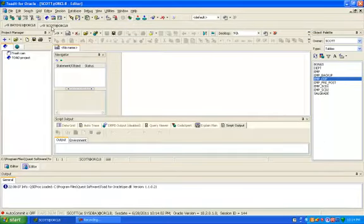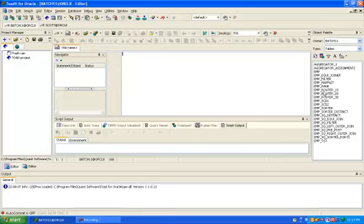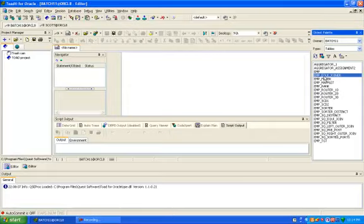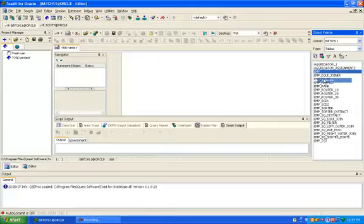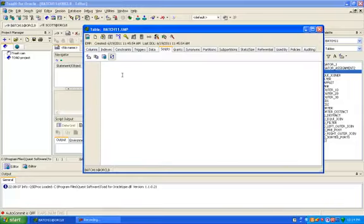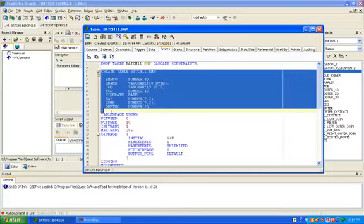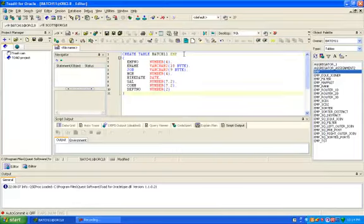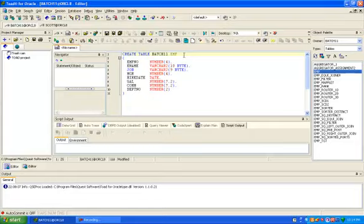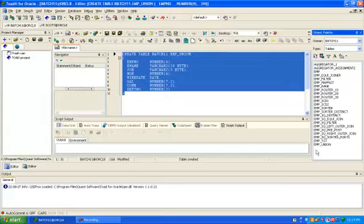Now go to our target schema. First we need to create one target table in the target schema. To create target table, go to employee table, describe, select scripts, copy and paste. Employee_union is my target table. So I have created employee_union in the target schema. Now open your Informatica.